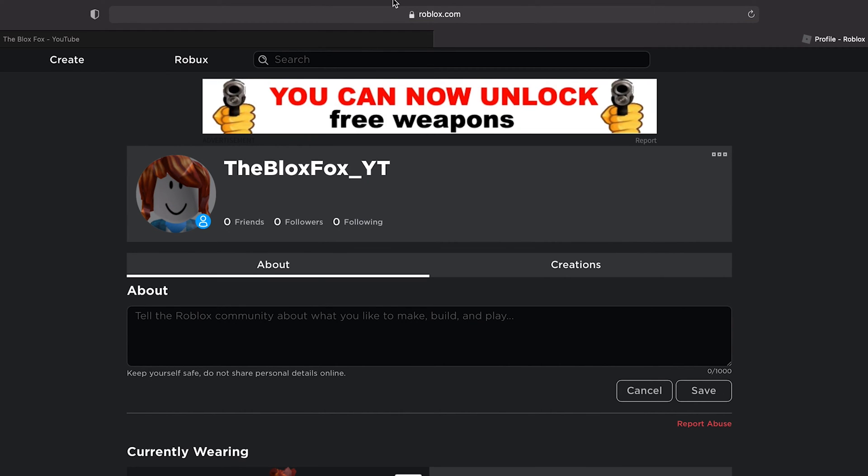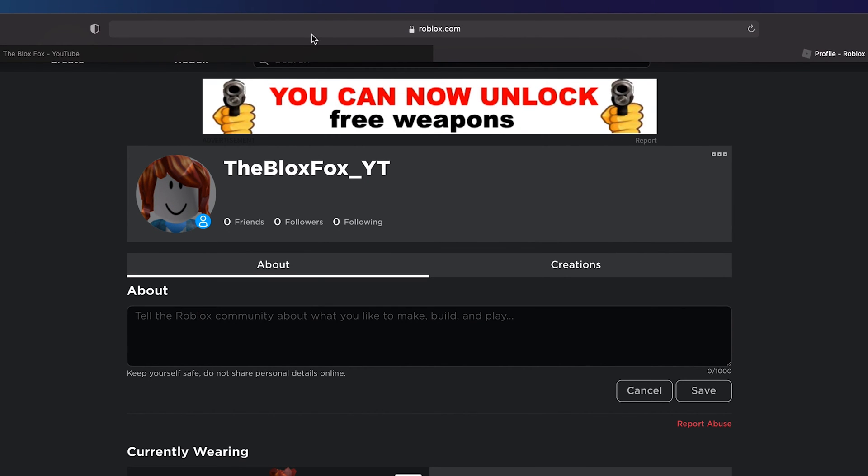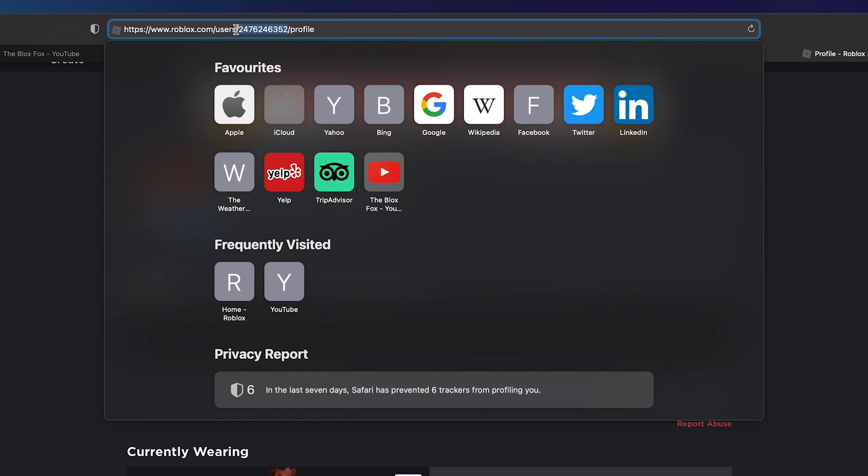Now that you are on your profile page, click the URL bar of the browser to see the current URL. You'll see it says roblox.com slash users slash followed by a number.